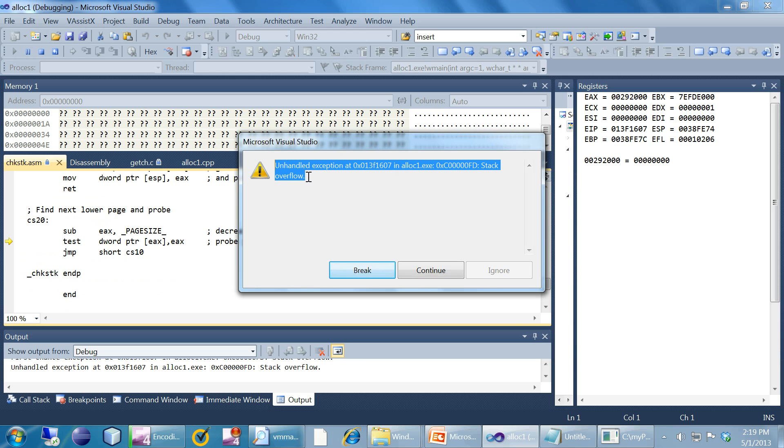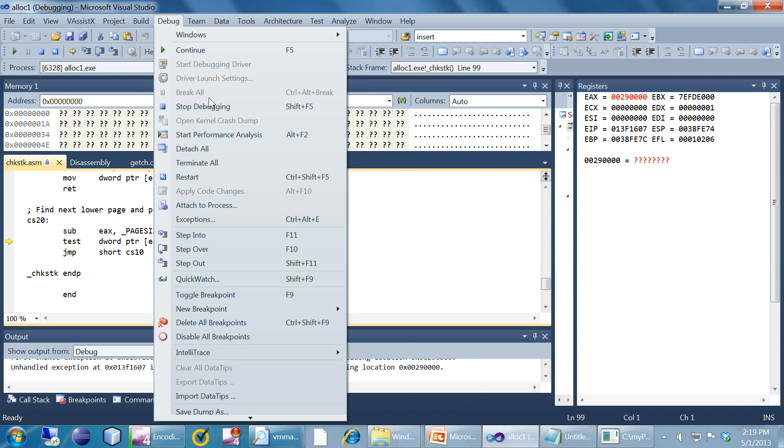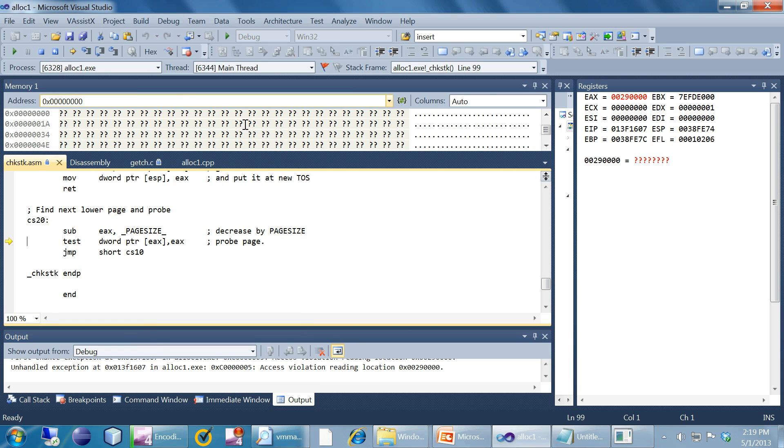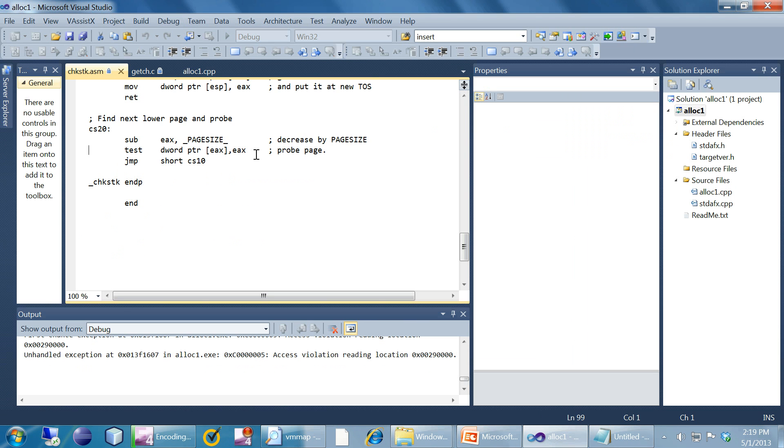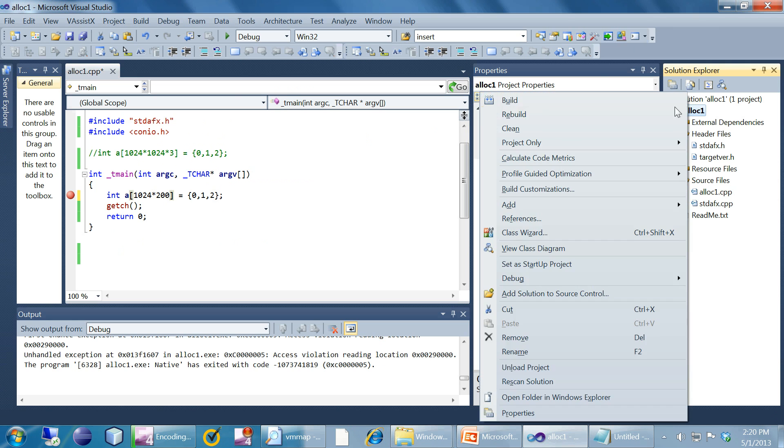My stack is overflowed so I got a stack overflow exception. My stack is completely used which means that I cannot allocate this much memory in the stack. Stack is not good for this much big memory allocations. Now I'm reducing one zero up here, let's see if it is going to work.